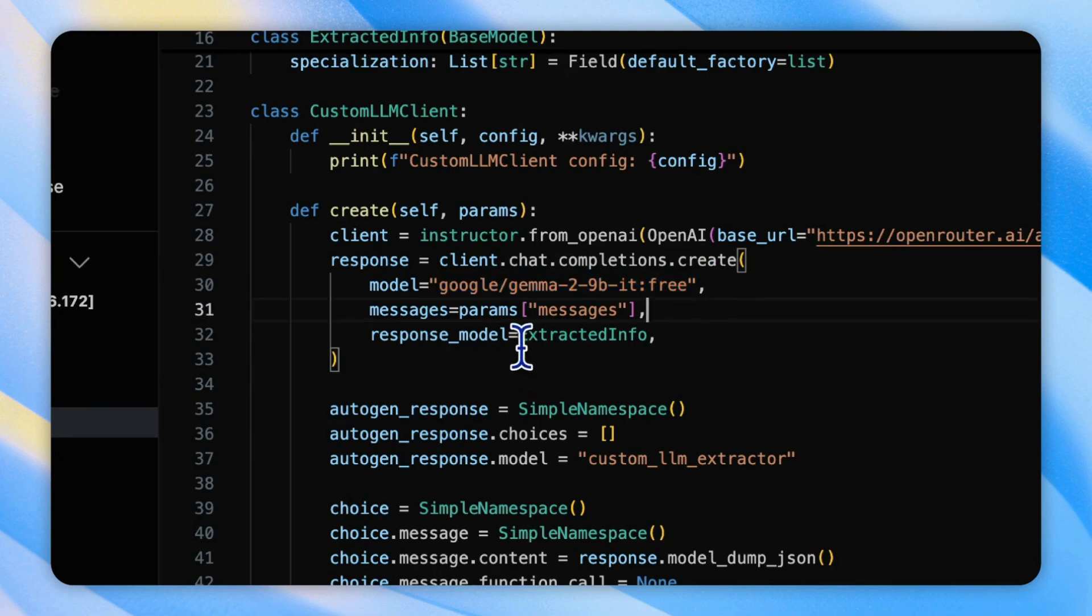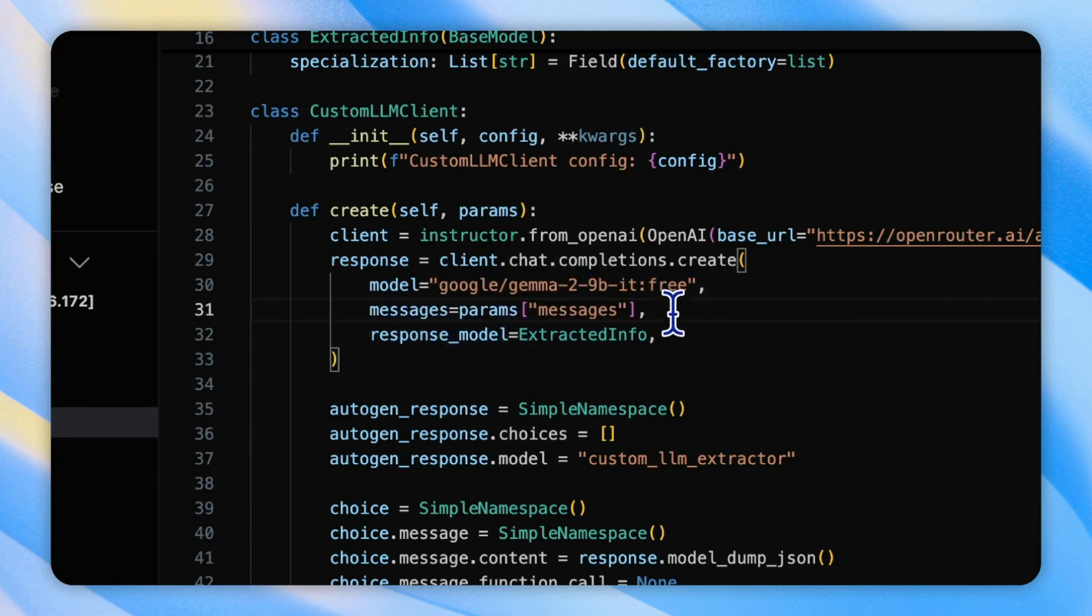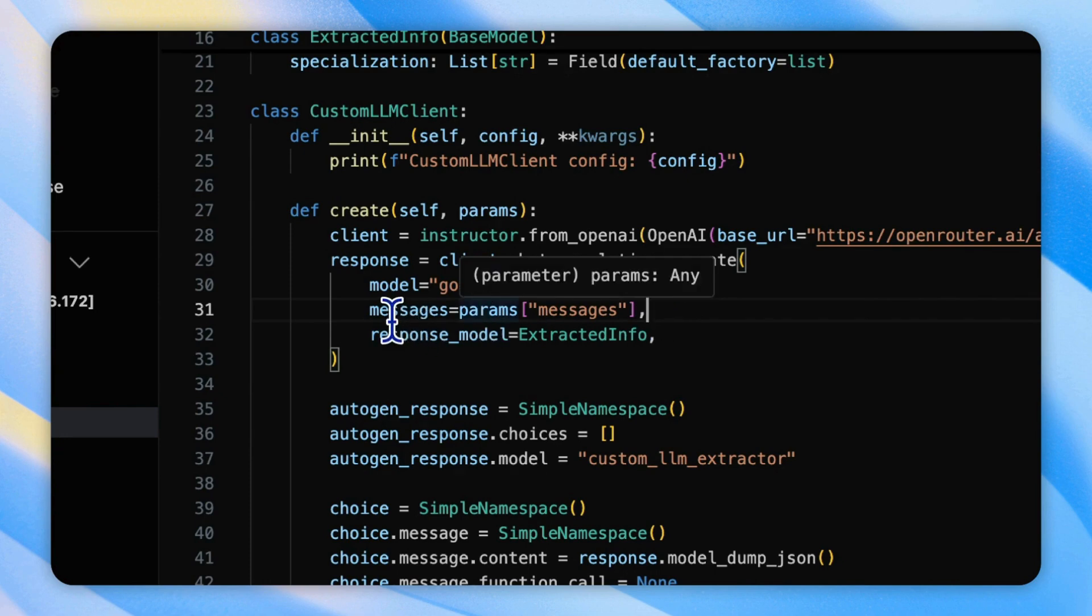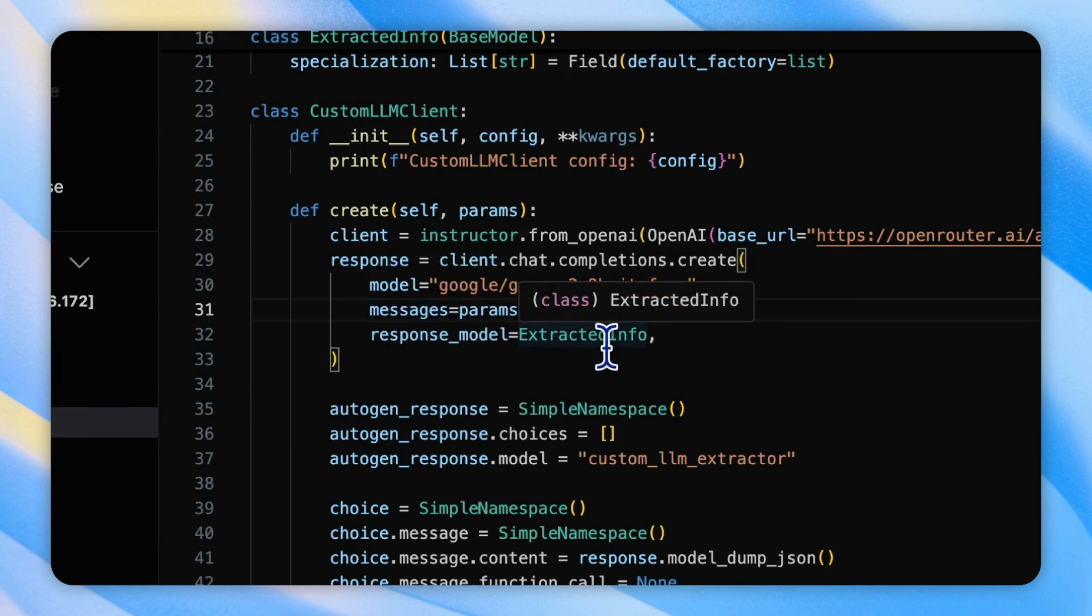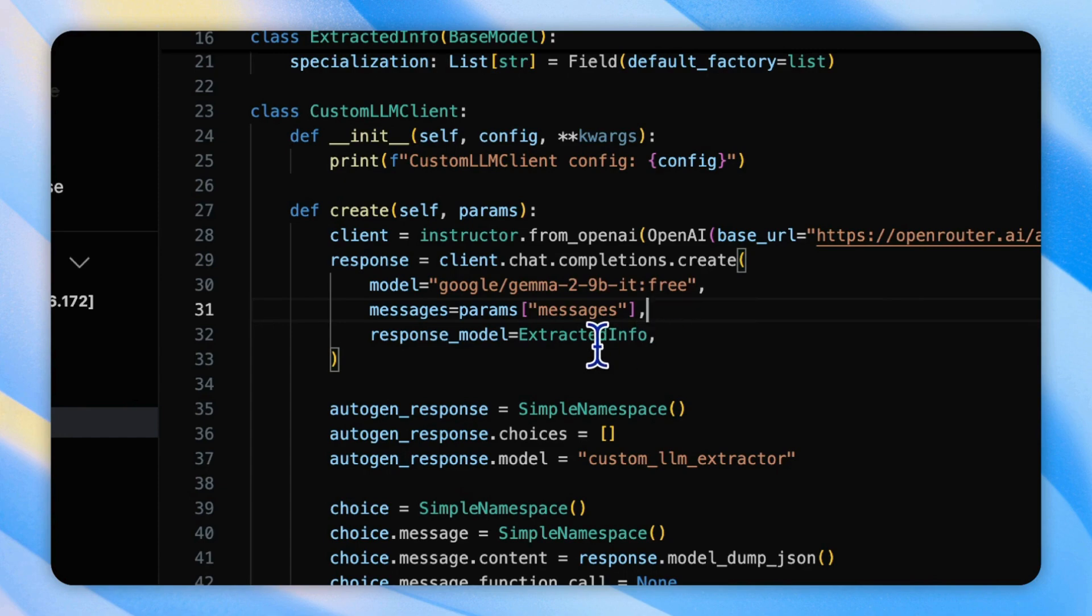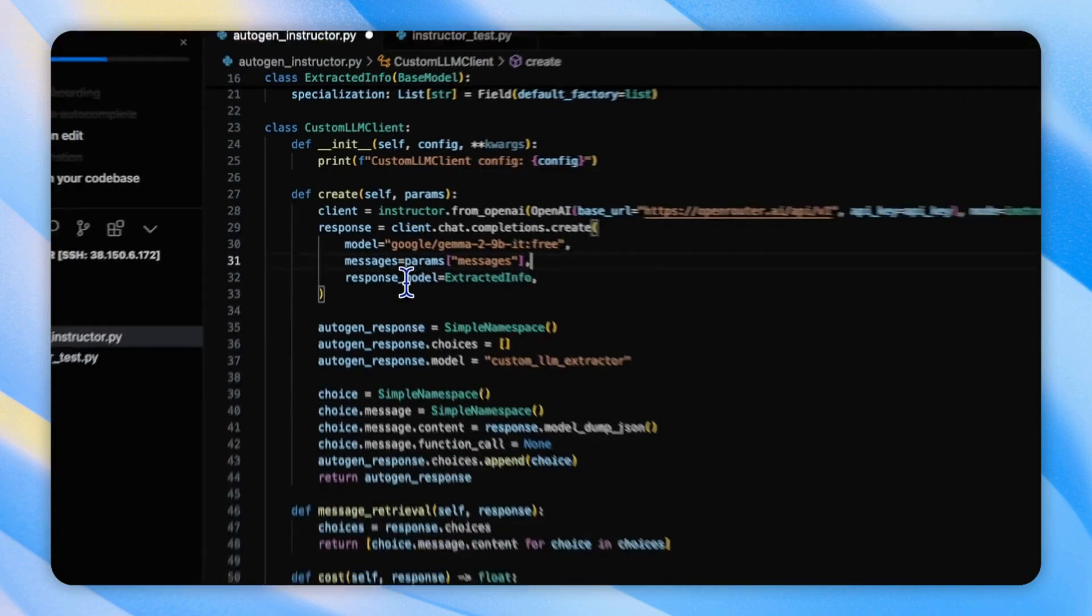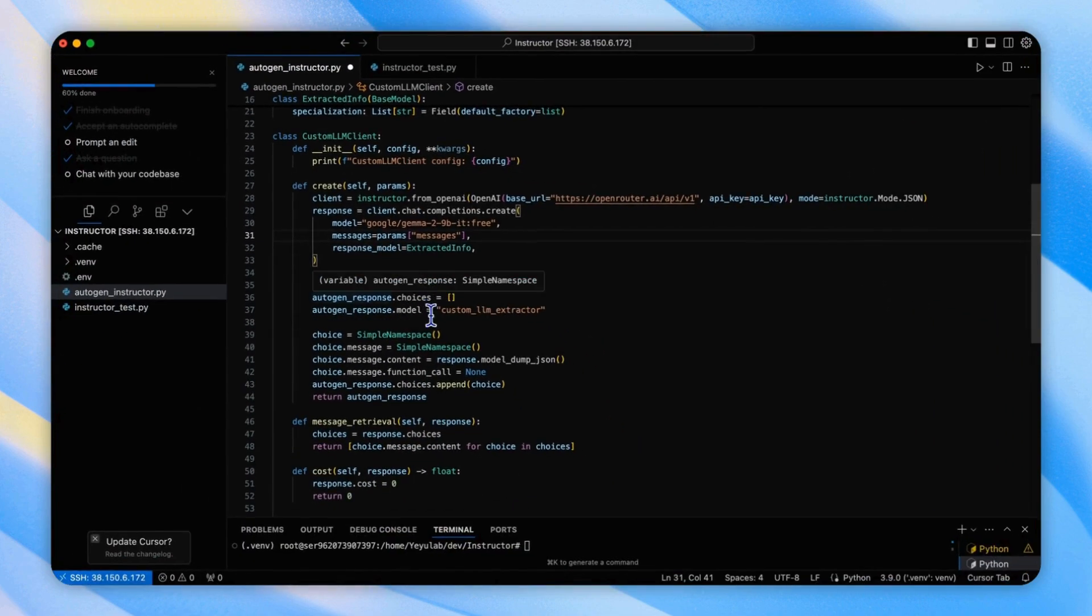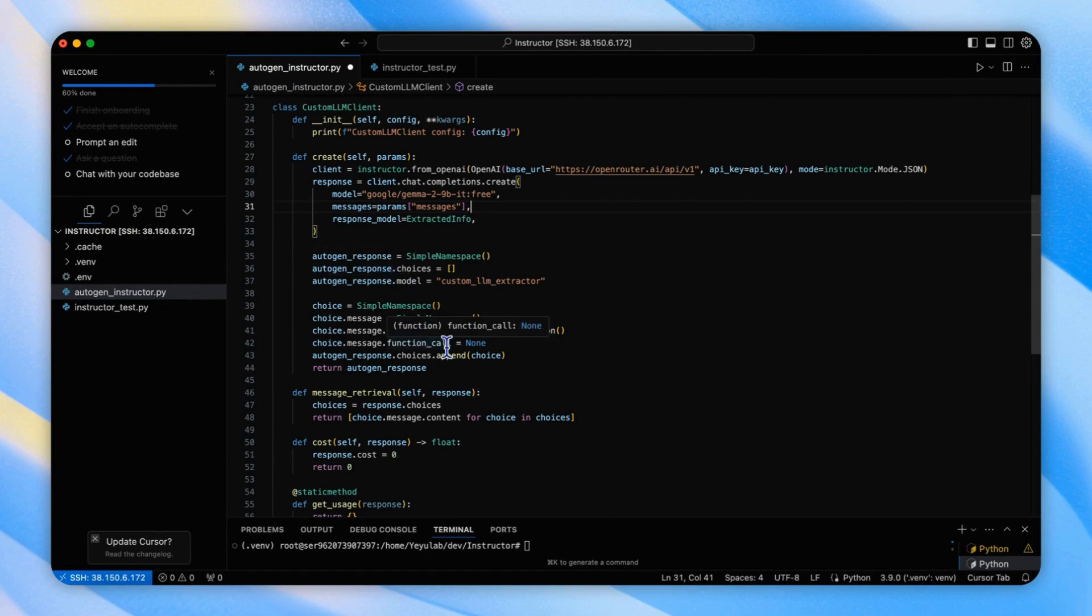We provide all the message history to the messages parameter. And also, we give the extracted info class to the response model. And the rest of this creation function is to pack the response messages into OpenAI aligned message structure.